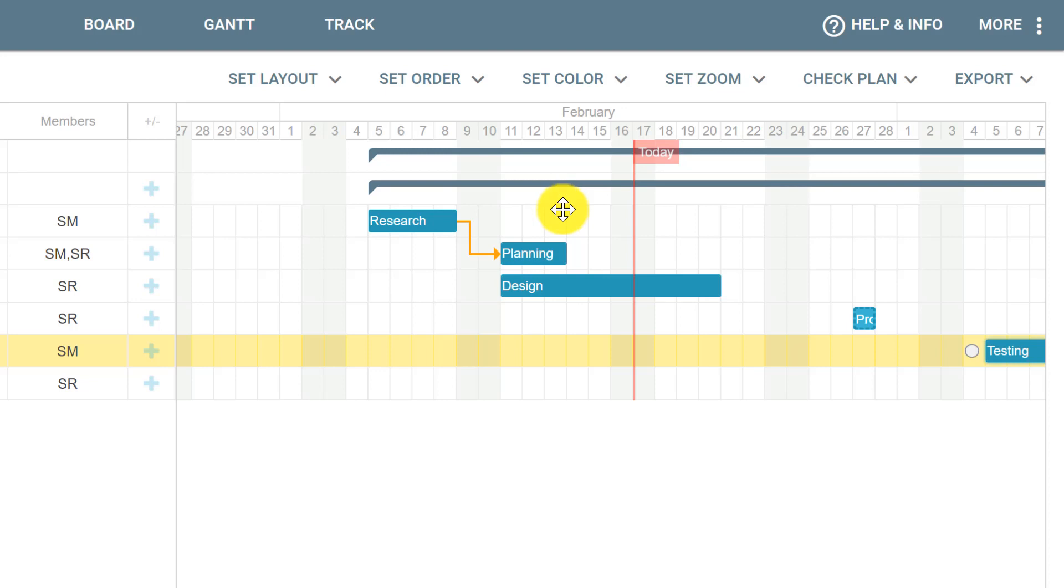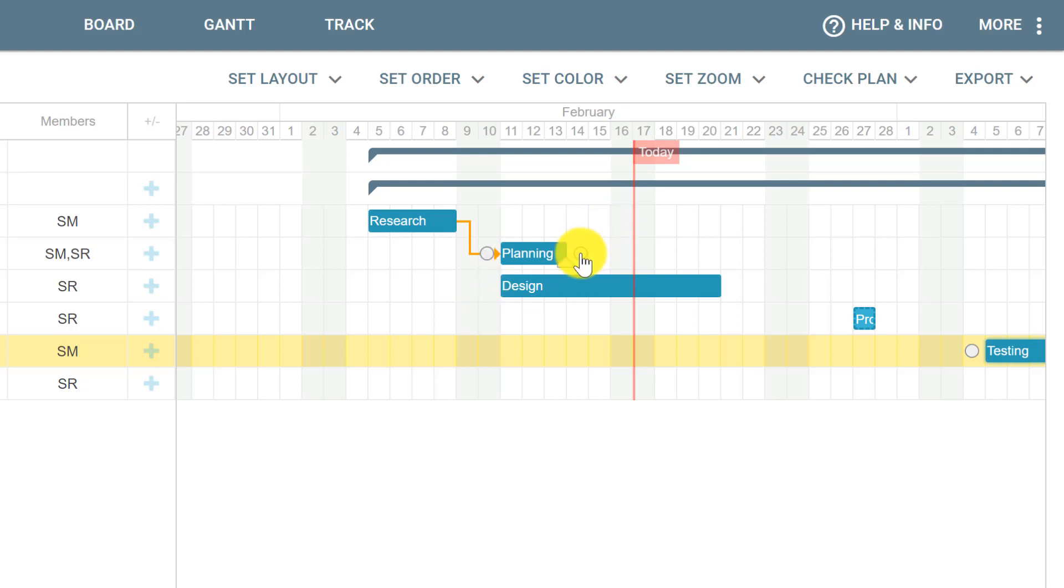We can do the same process if we want to start Design only after we finish Planning, by clicking and dragging to create this dependency.